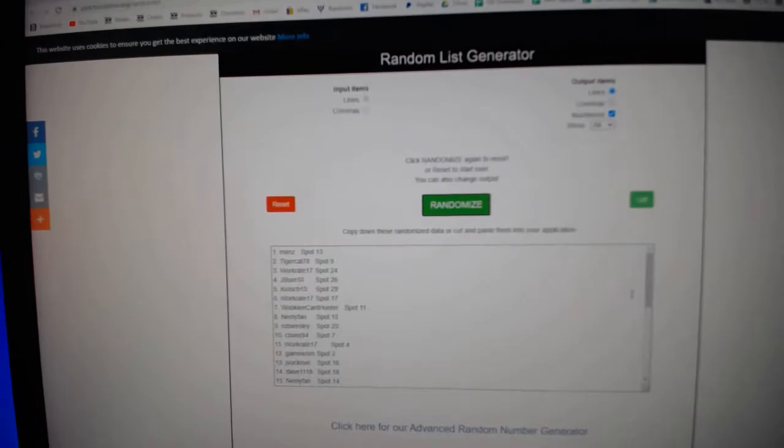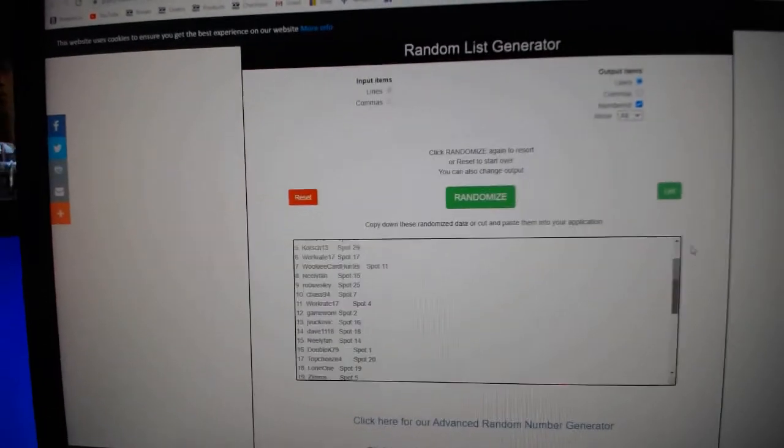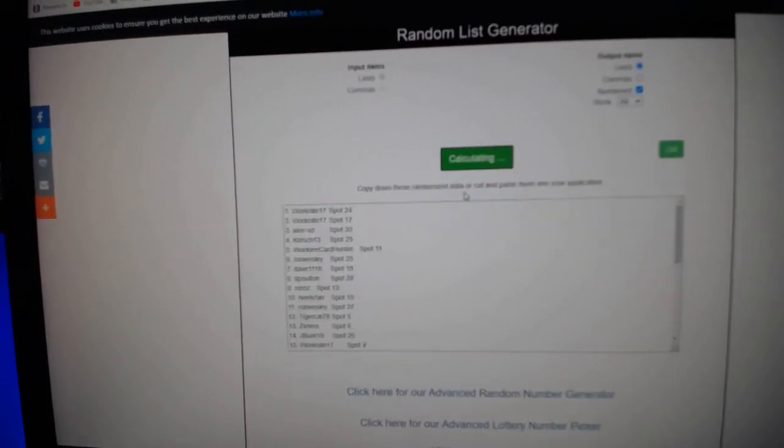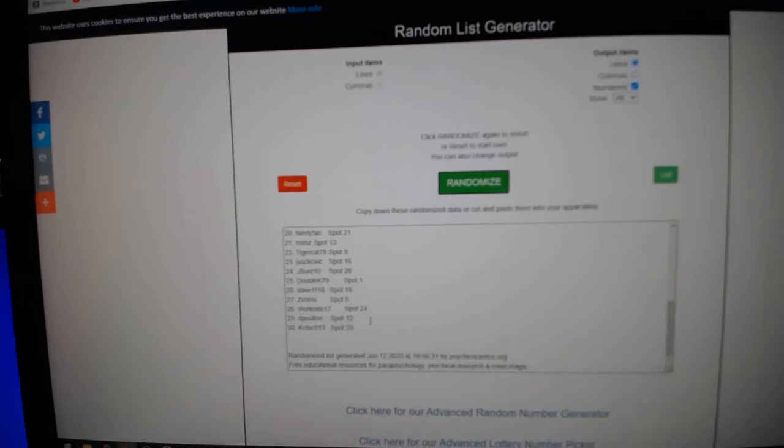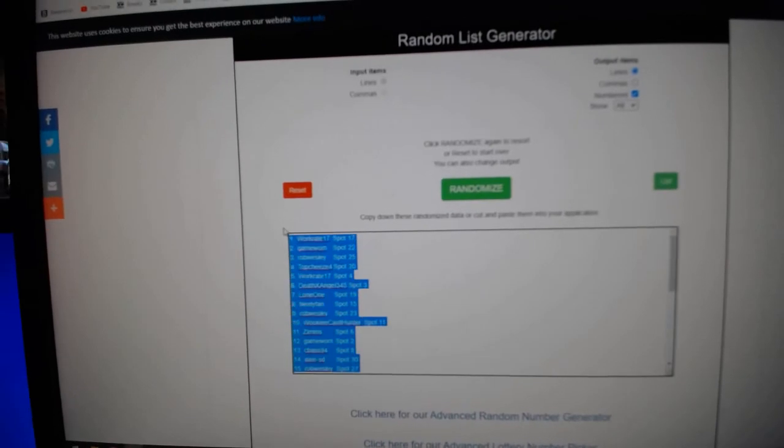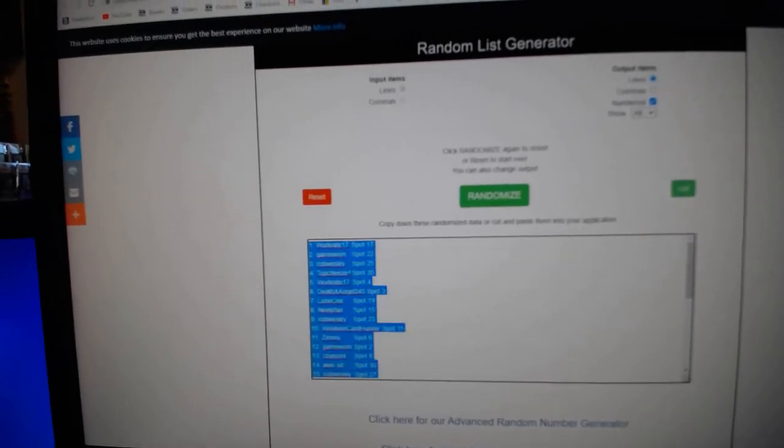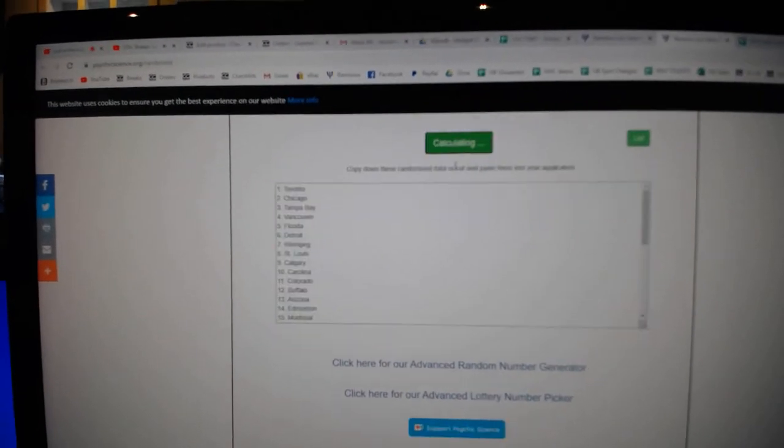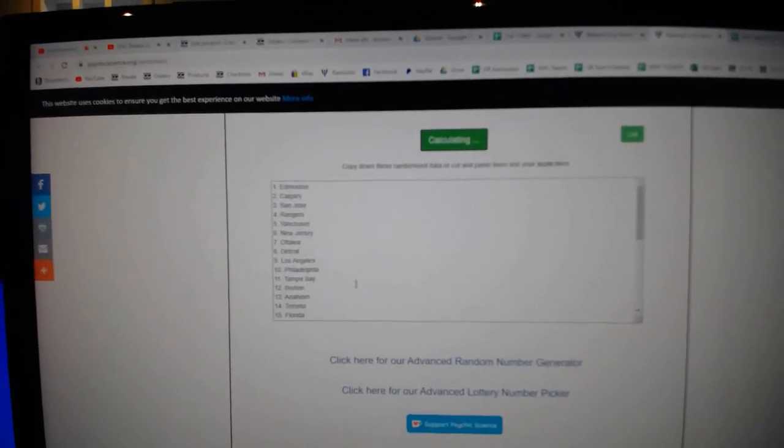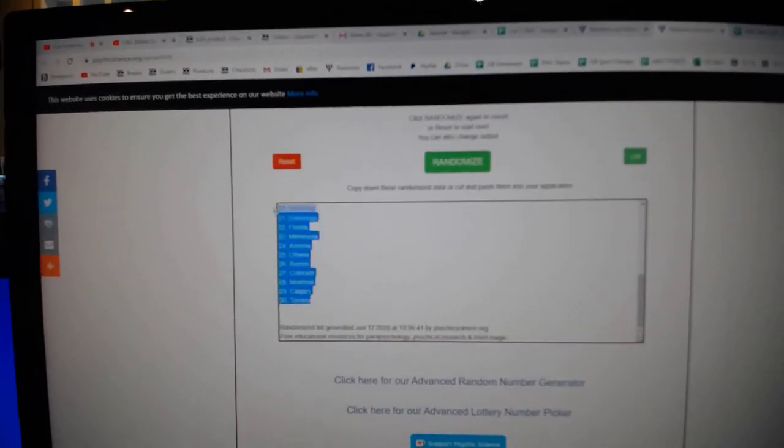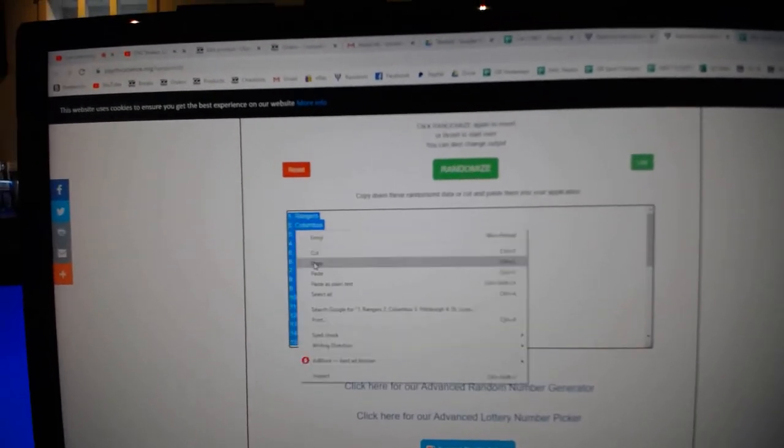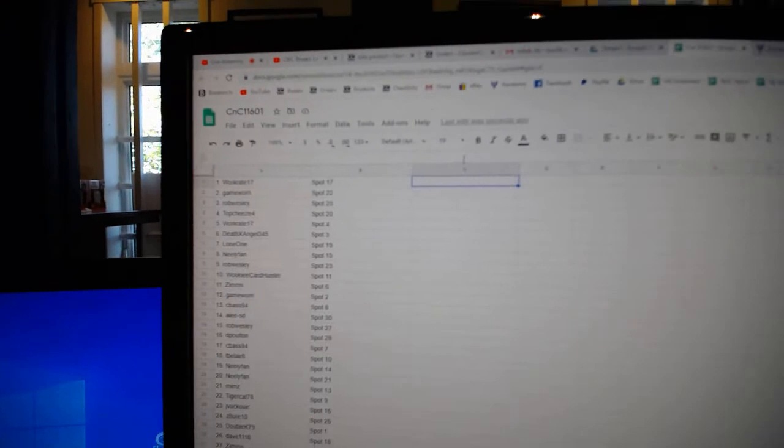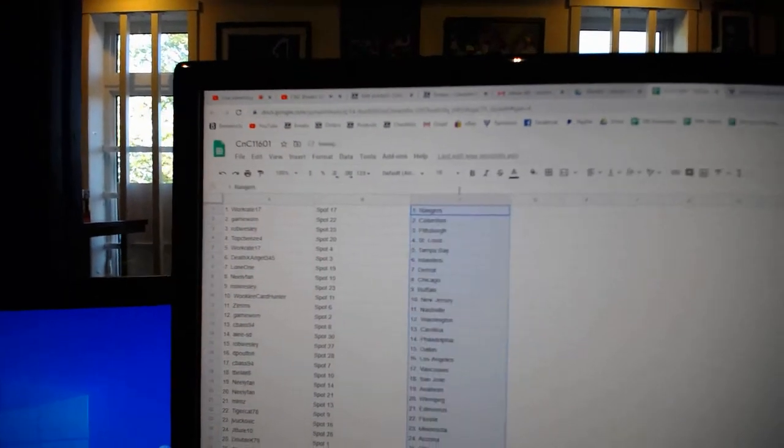Here we go, 11,601, three times. One, two, three, copy, paste. One, two, three, copy, paste.